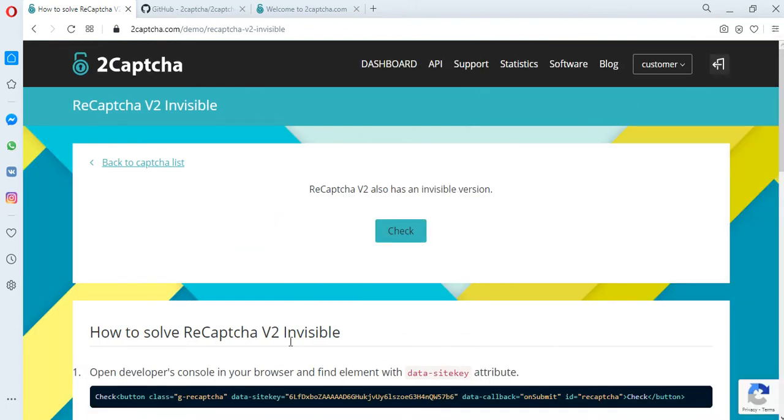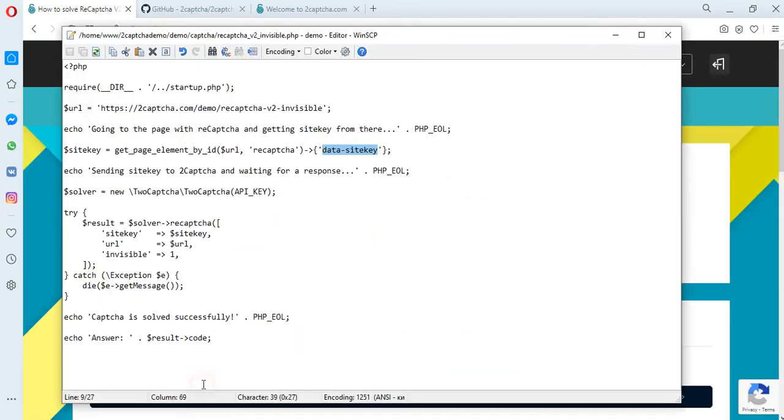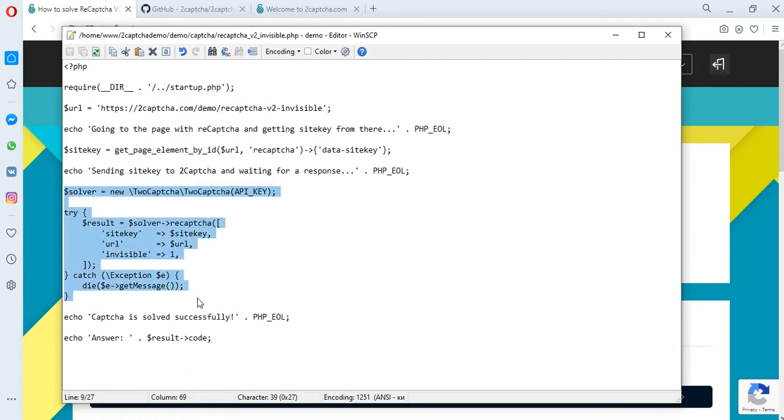In the same file, we indicate the method for solving the CAPTCHA. You can also find all the methods and examples of these scripts on the GitHub.